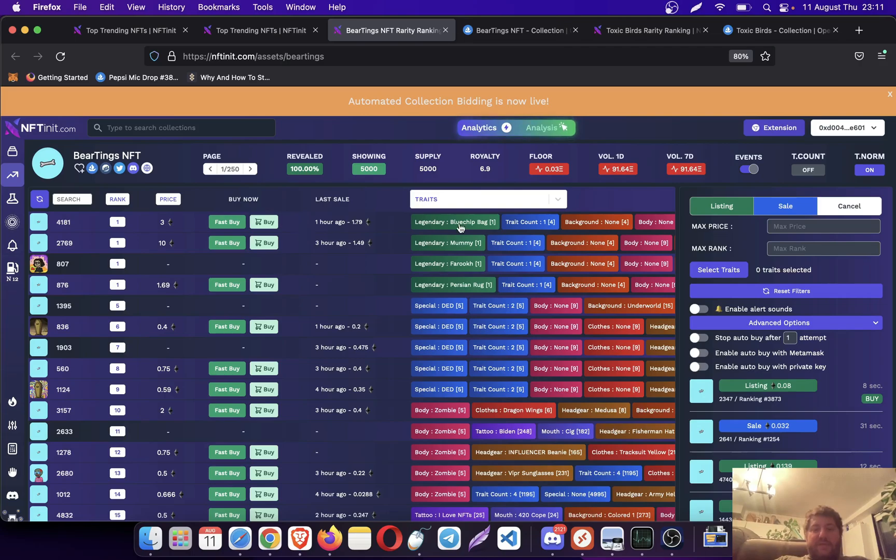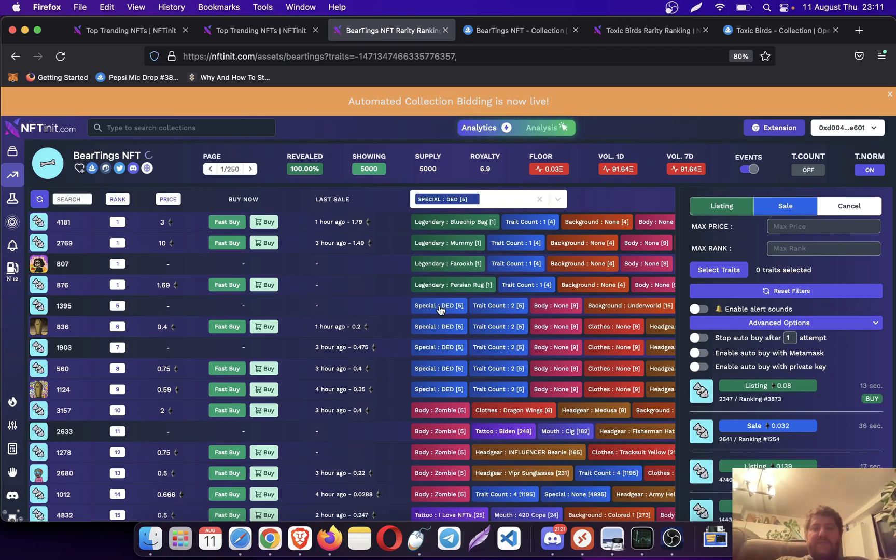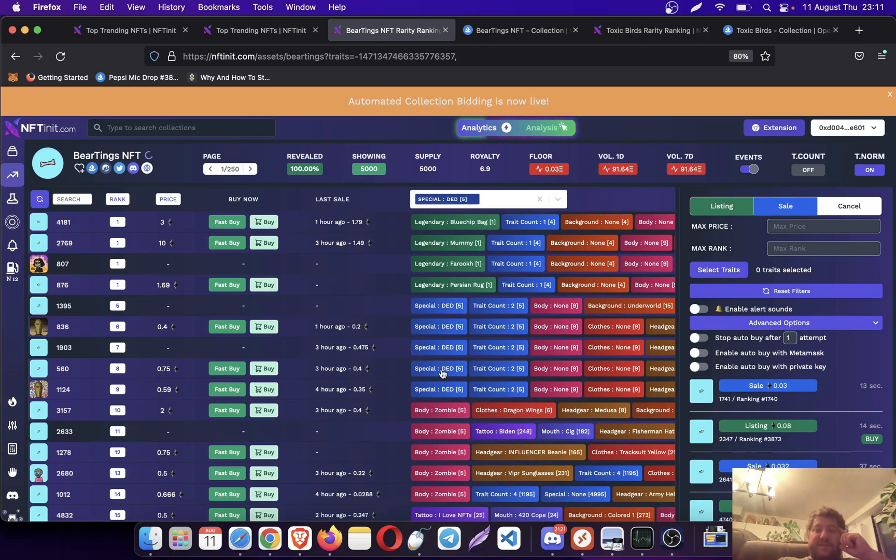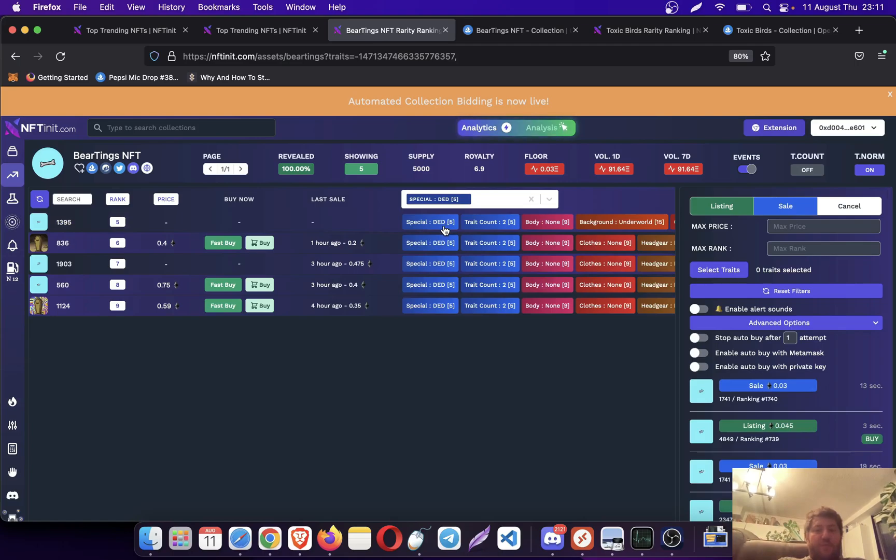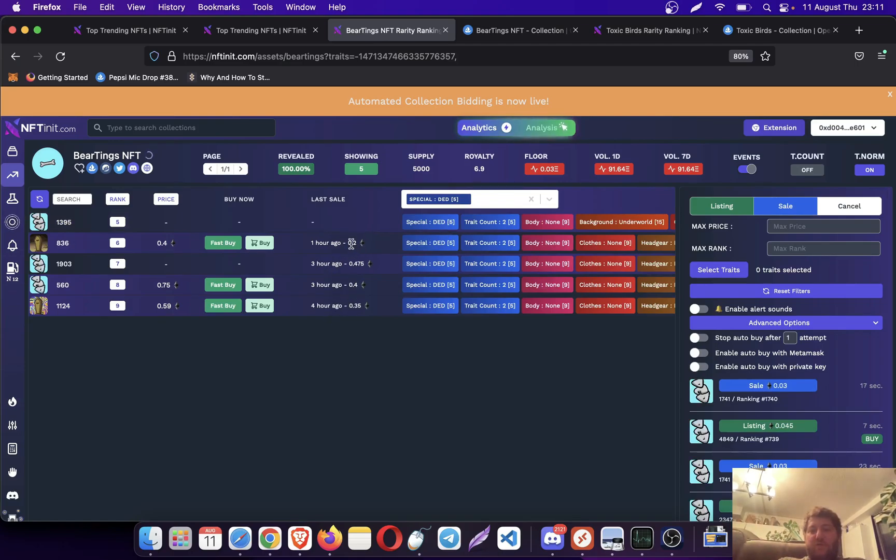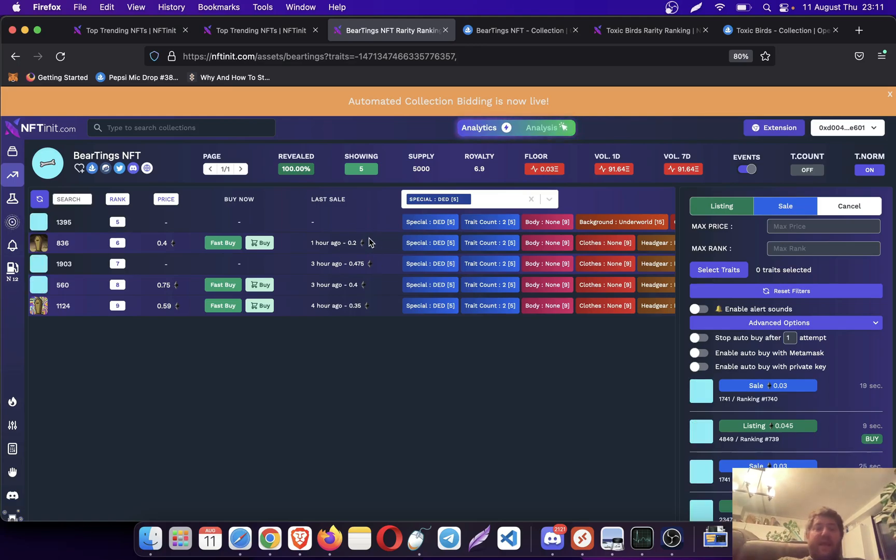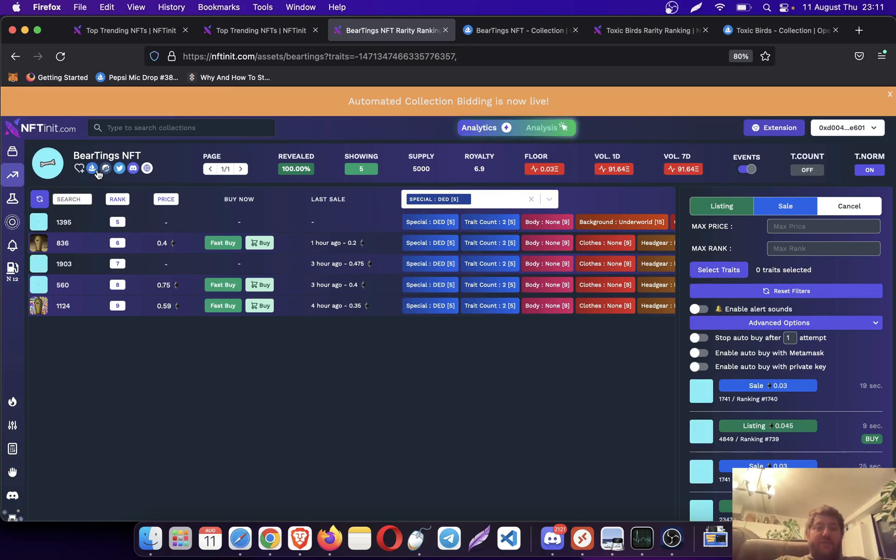This is a super new collection but let's check it anyway. When I click on this trade on NFTNerds.com, it will just filter out the NFTs who have that special property, and you see that the last sales were around this price range.